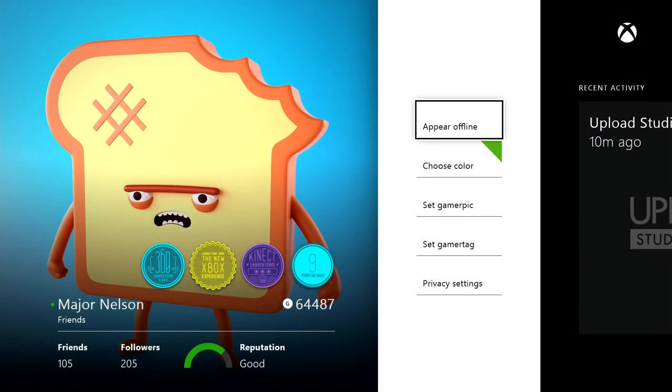I hope you enjoyed this informal walkthrough of the Friends app. Getting to share these features as we get closer to launch is so much fun for me and everyone here at Xbox. Thanks for watching.